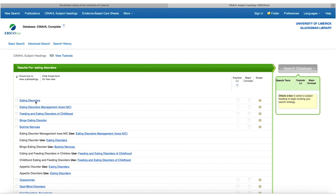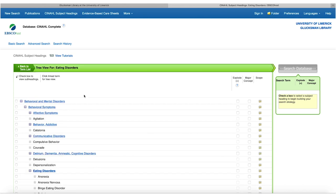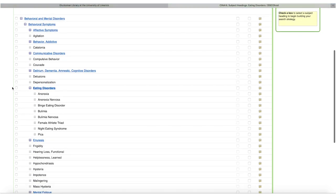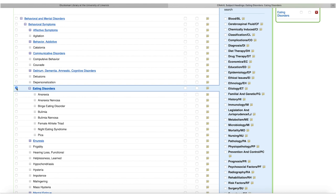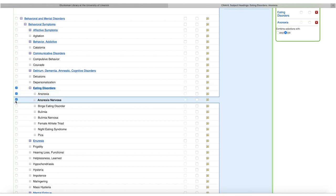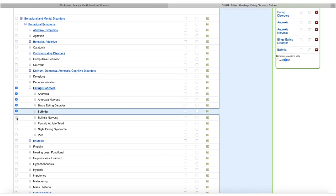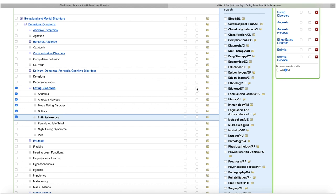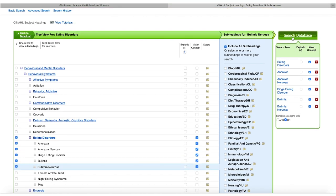Clicking into 'eating disorders,' I can see it comes under the broader heading of behavioral and mental disorders. Scrolling down, it's structured like a hierarchy, and 'eating disorders' can be exploded to include subheadings like anorexia, anorexia nervosa, and binge eating disorder. I'm not going to explode the term here; instead, I'll select individual terms down to bulimia nervosa and include them all as major focus, so CINAHL Complete will retrieve papers with any of these as a major focus.